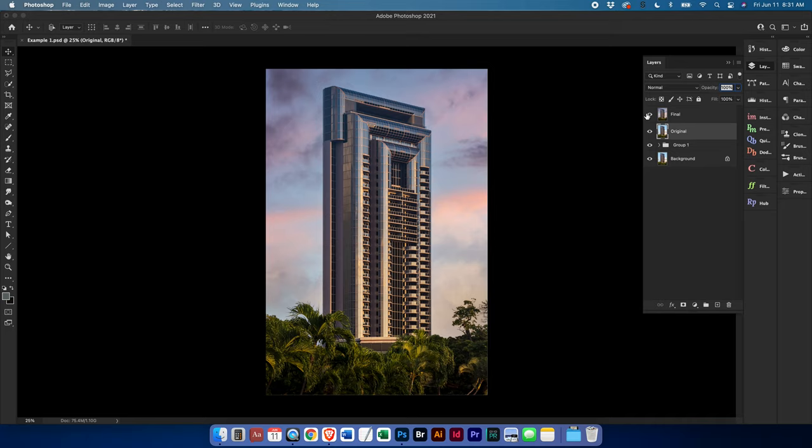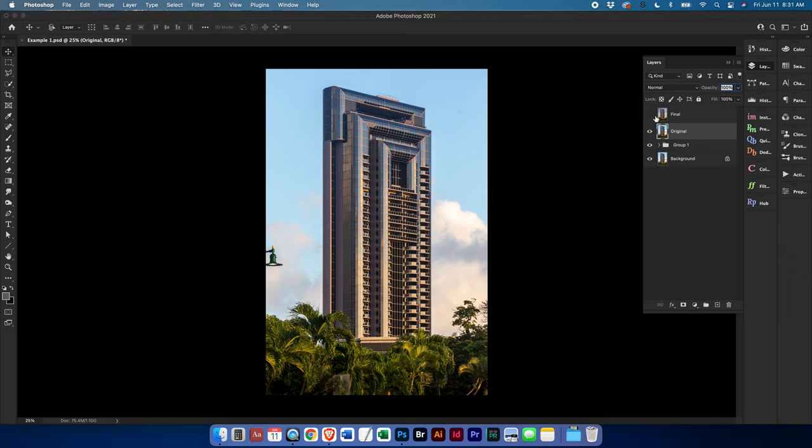This is the final image of this beautiful high-rise in Honolulu. This is where the image started. So let's back up a little bit and show how we got there.